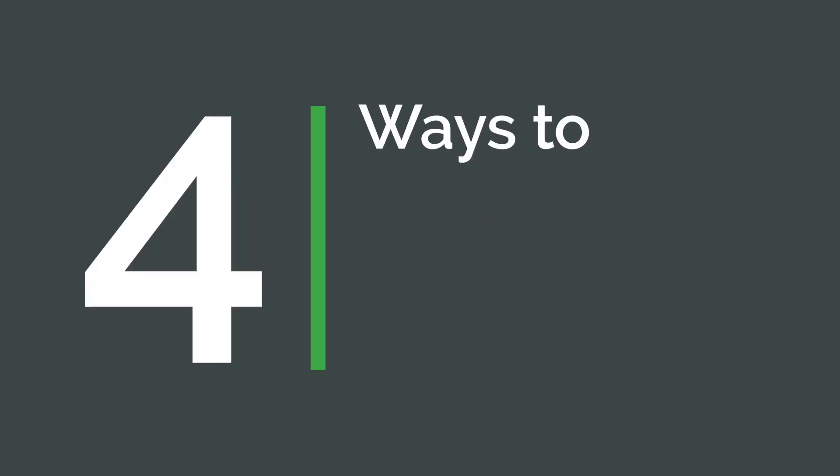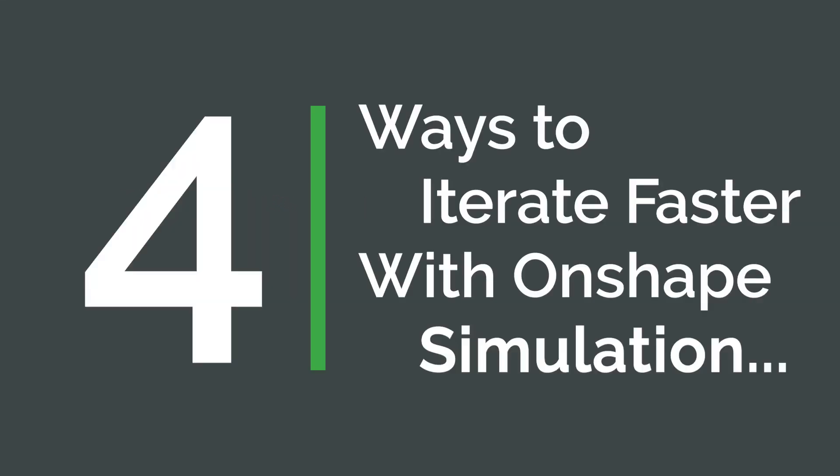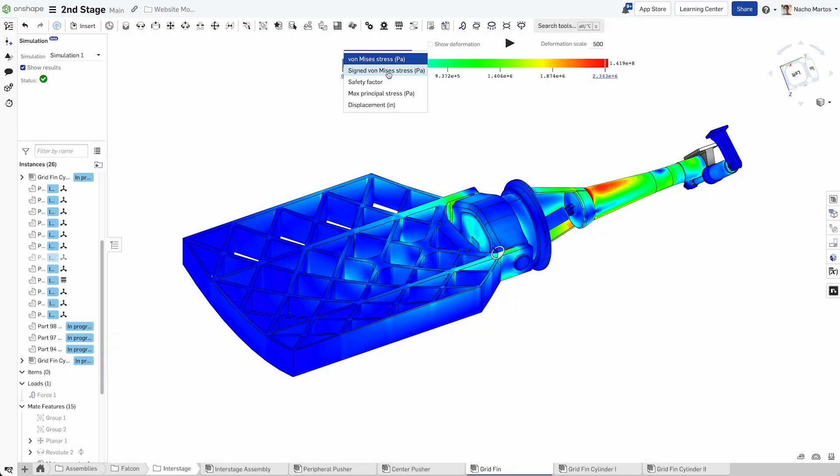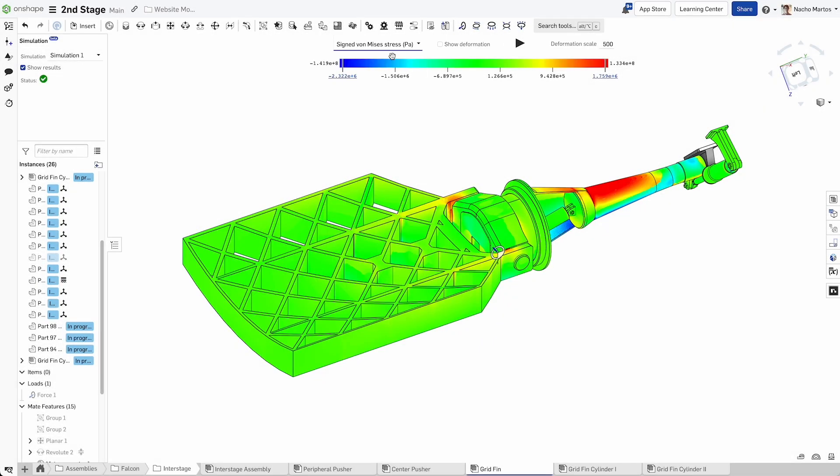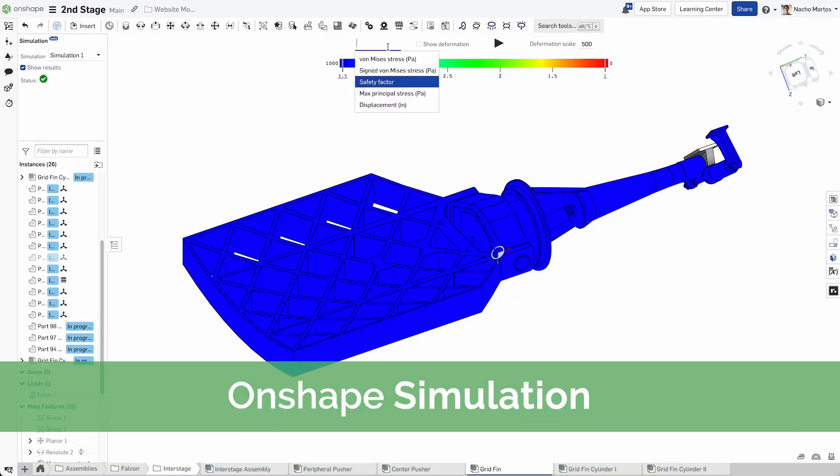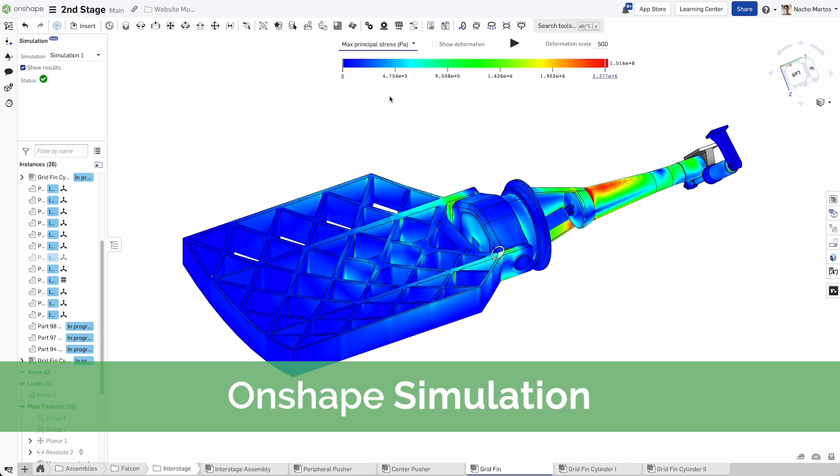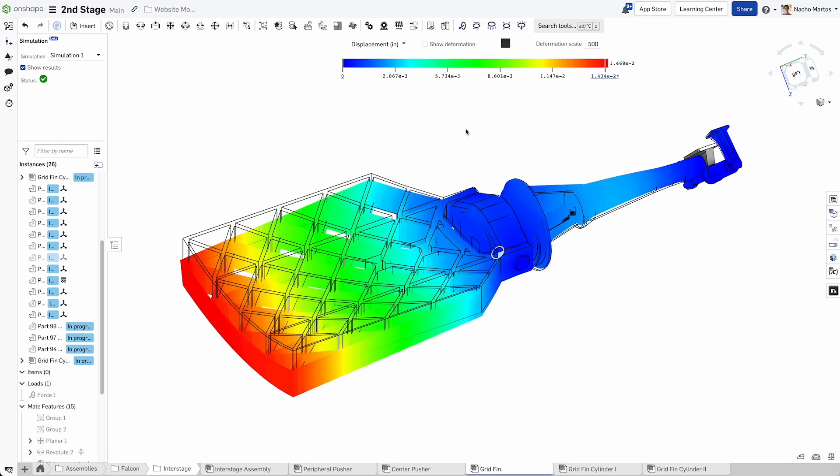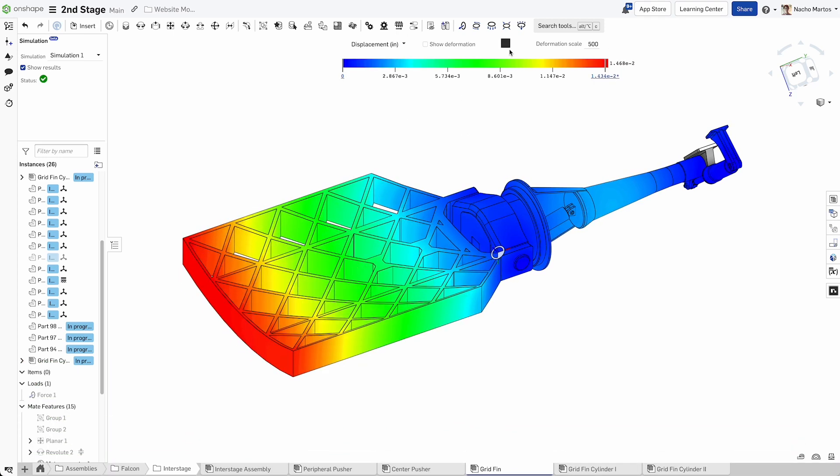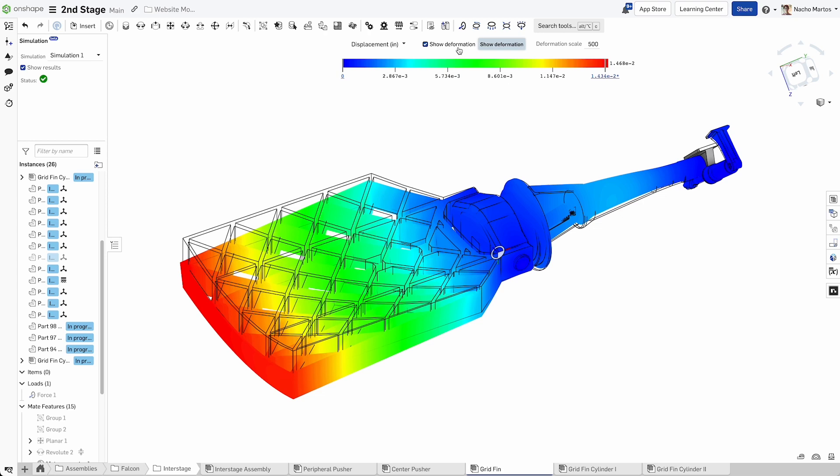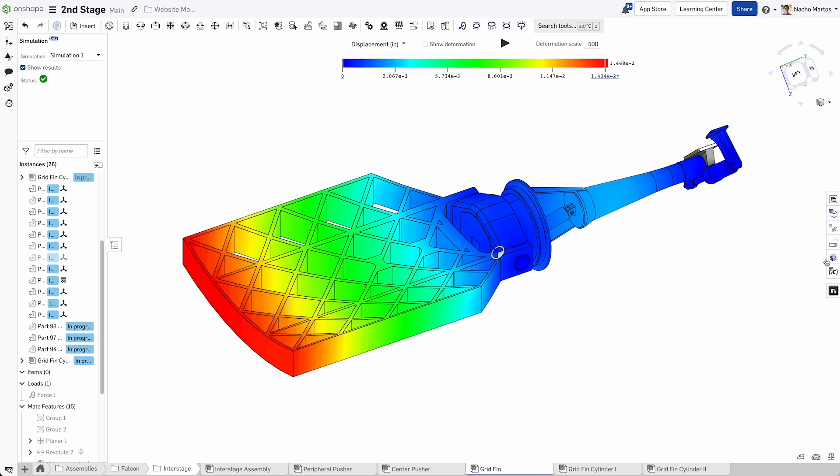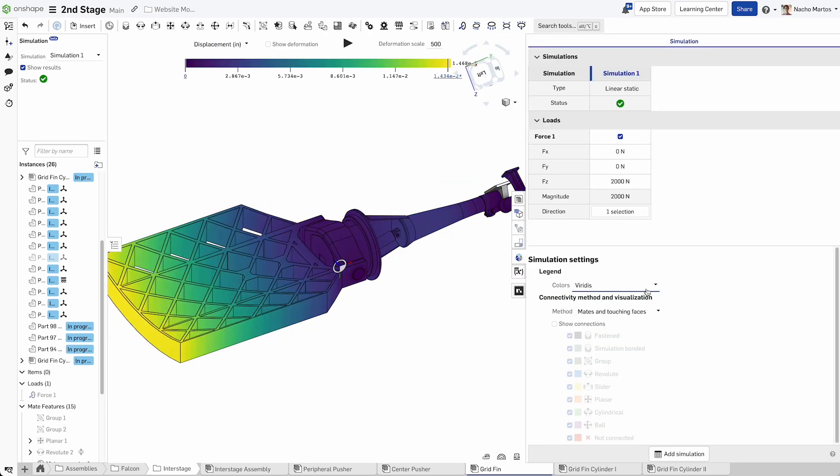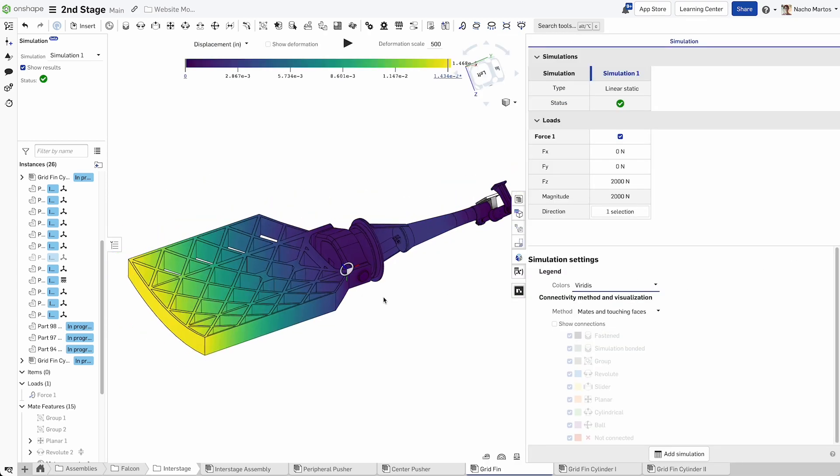Four Ways to Iterate Faster with Onshape Simulation. Onshape Simulation is the easiest and fastest way to examine meaningful structural analysis results, such as stress, displacement, and factors of safety, as you create and iterate in the Onshape design environment.